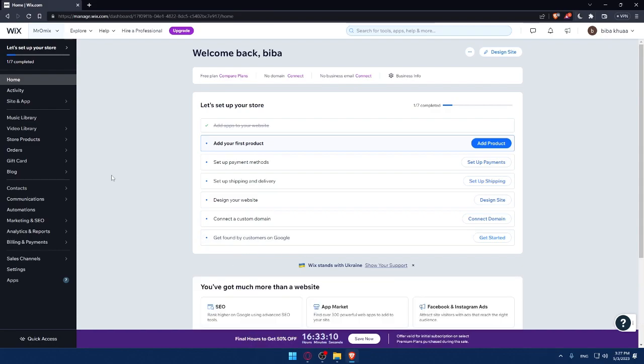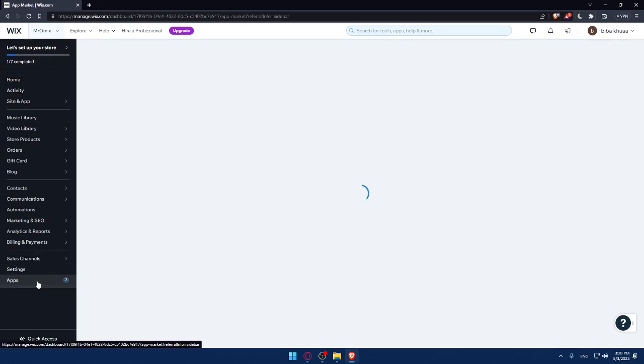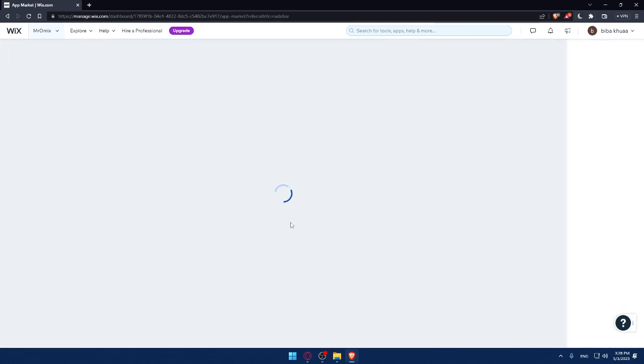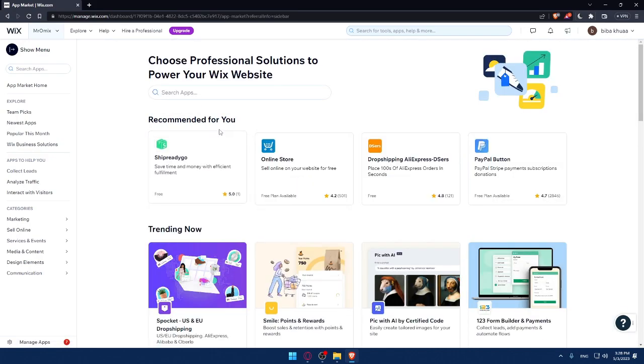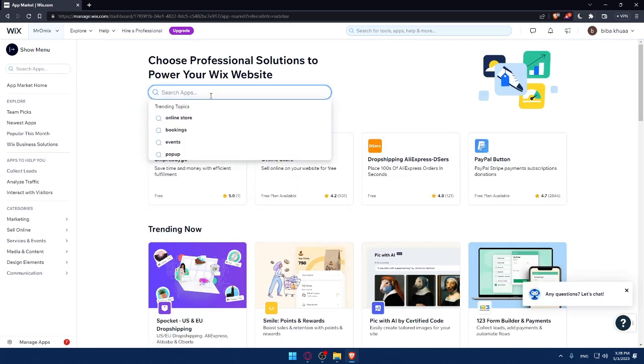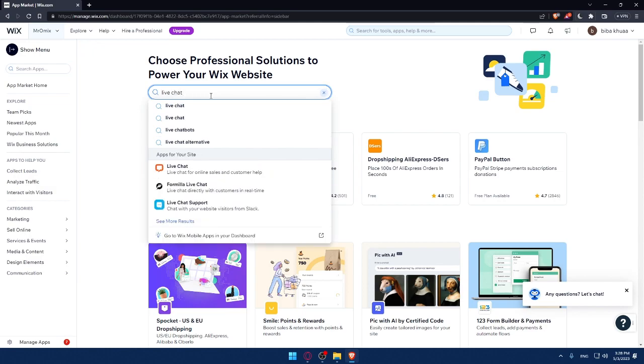The first step to installing live chat on your Wix website is to choose a provider that suits your needs. There are many live chat providers available, each with its own set of features and pricing. Some are paid and some are free. Take some time to research and compare different providers to find what is best for your store. To install live chat, go to this left panel and click on apps, which will take you to the app store directly.